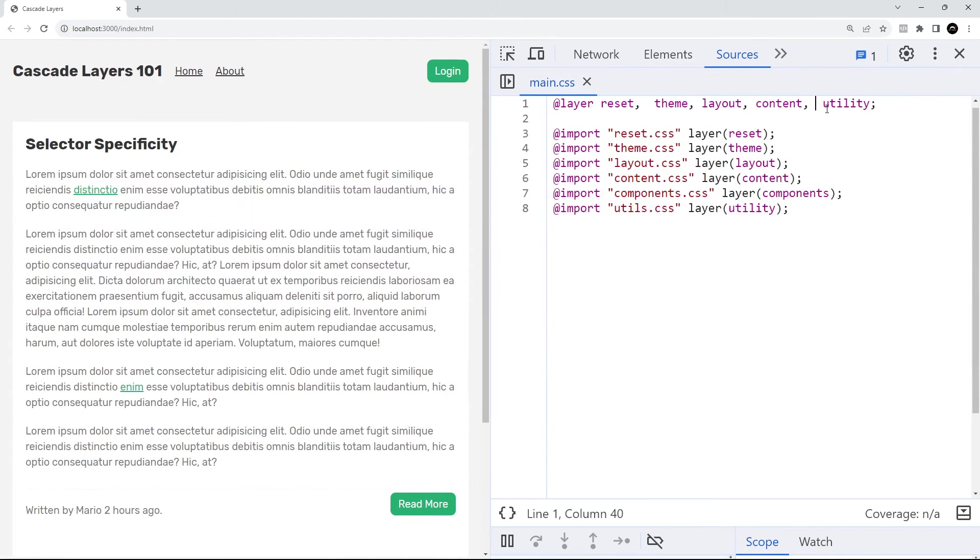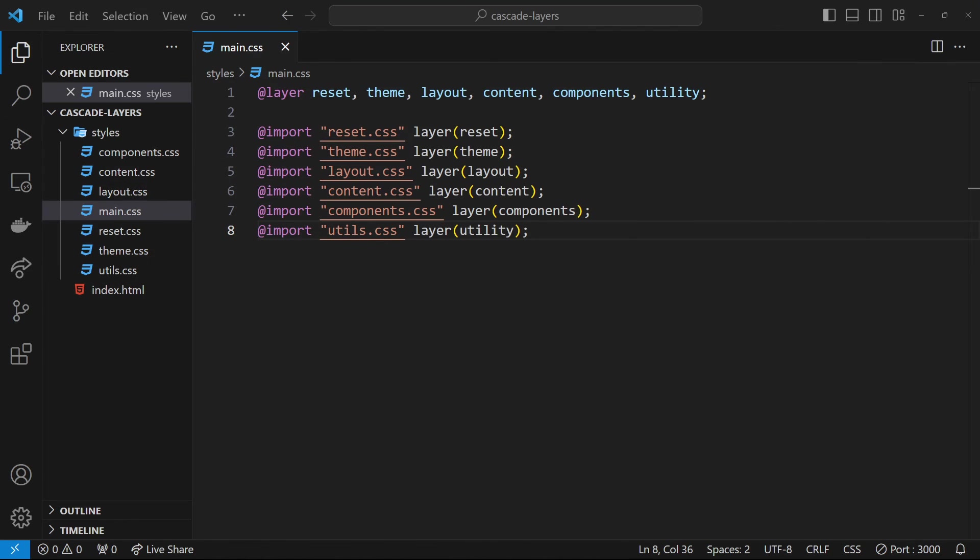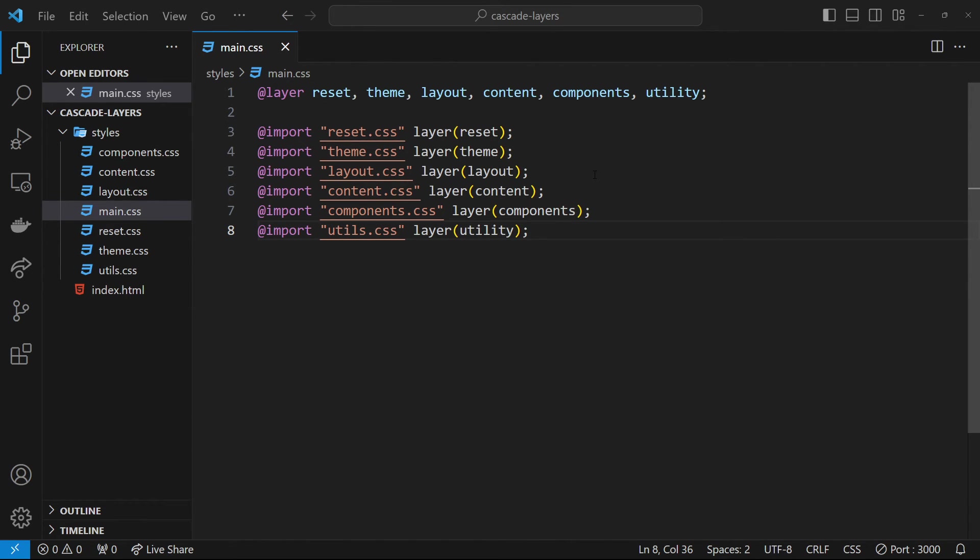We can also import third-party libraries into layers within our style sheet. For example, we might be using the Bulma CSS library in our project, but if we just link to it from our HTML file then it might cause conflicts with some of our styles. Instead, we could import the Bulma CSS file into the main style sheet and apply a layer to it.